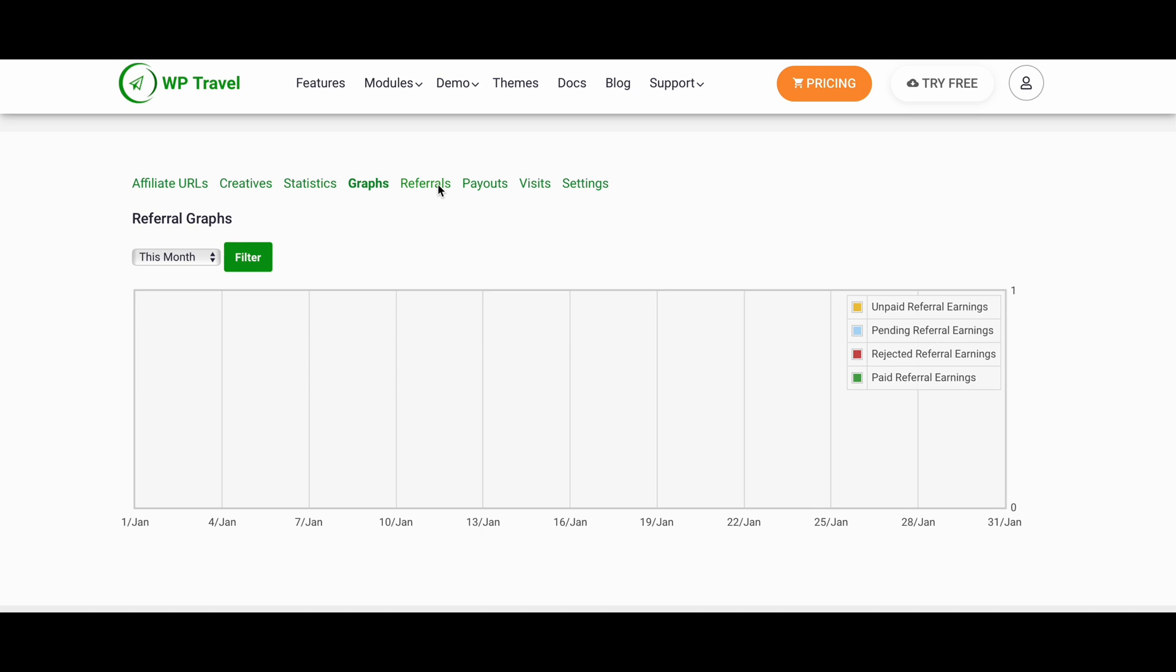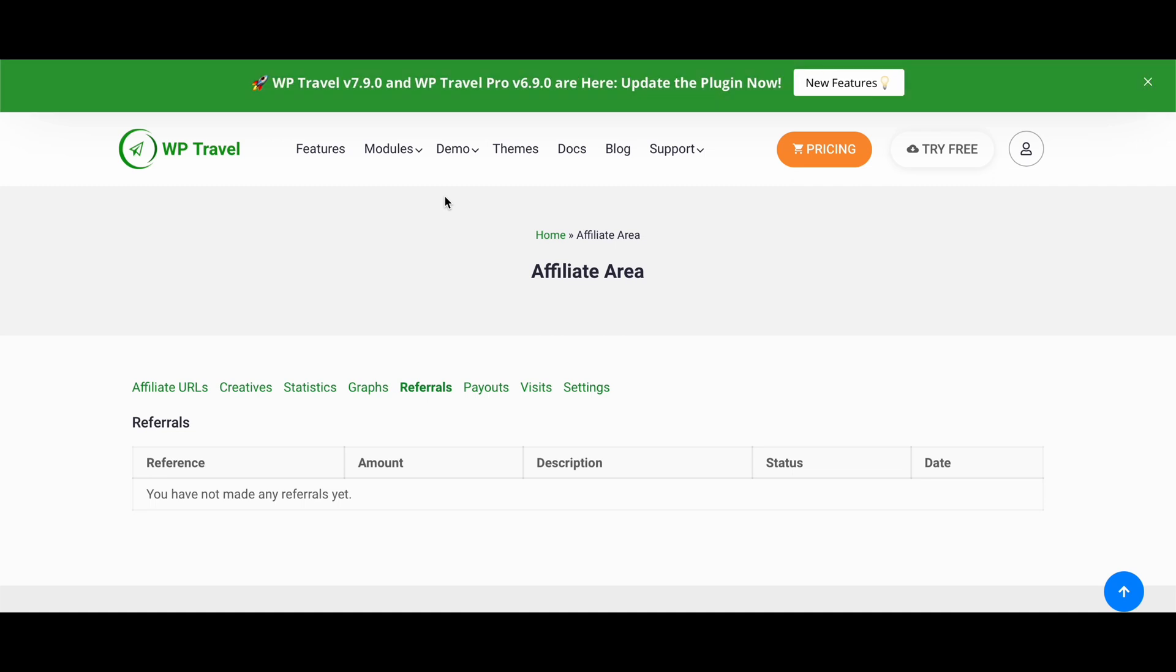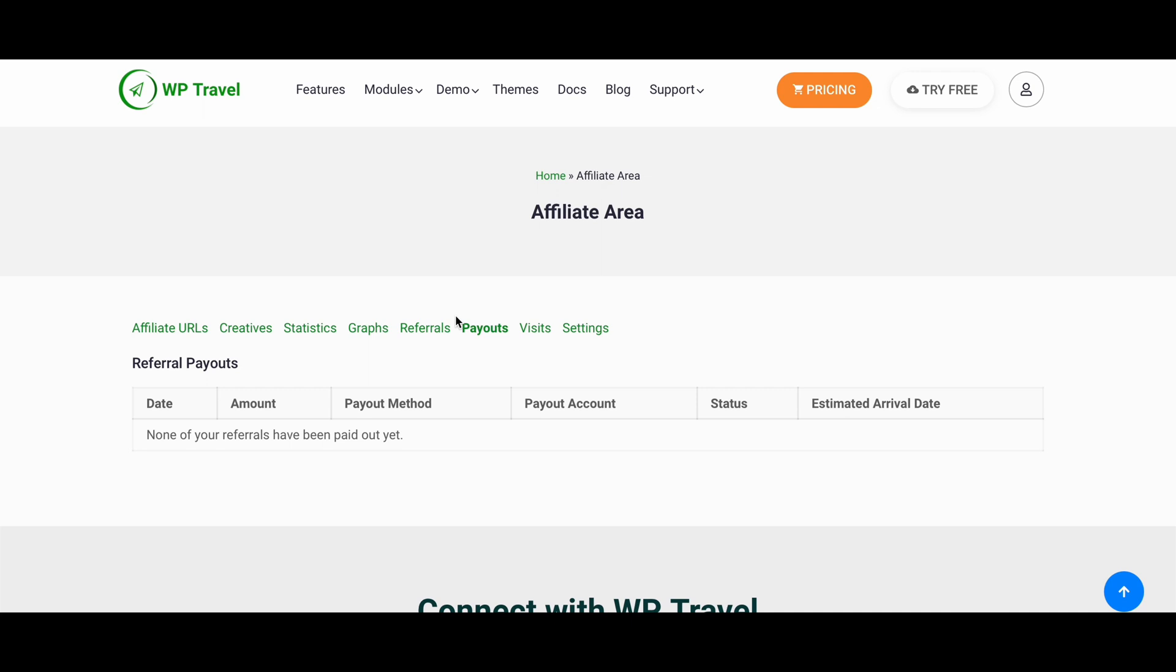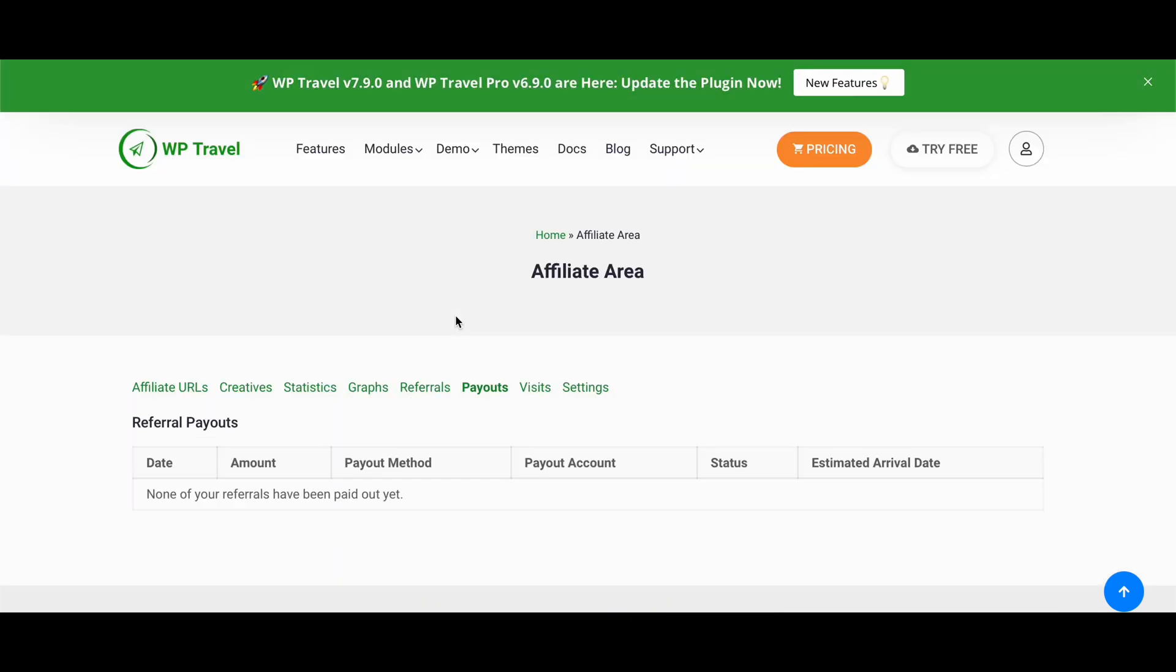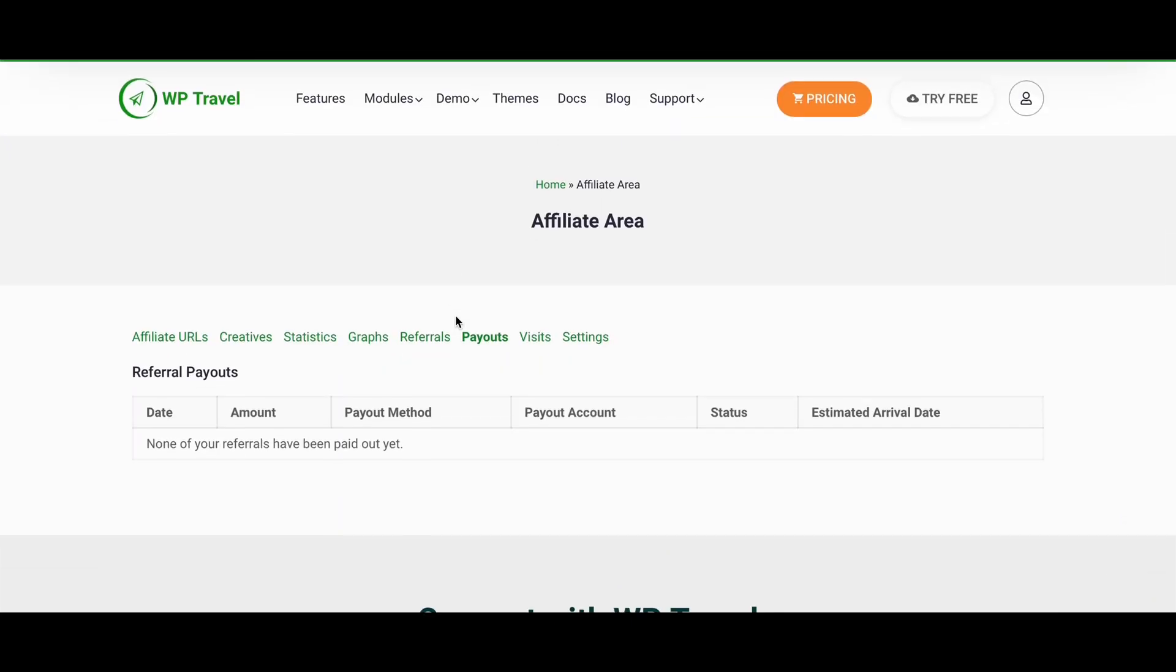Referrals section will get you information on your amount, your description, status, and data as well. Similarly, payout will get you to know about your payment method, your pay account status, and the estimated date of your payment arrival as well.